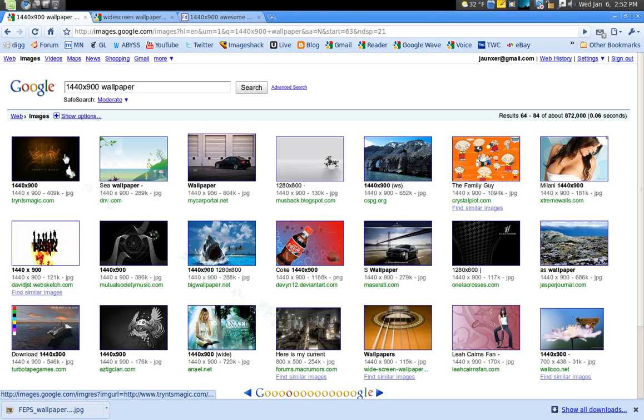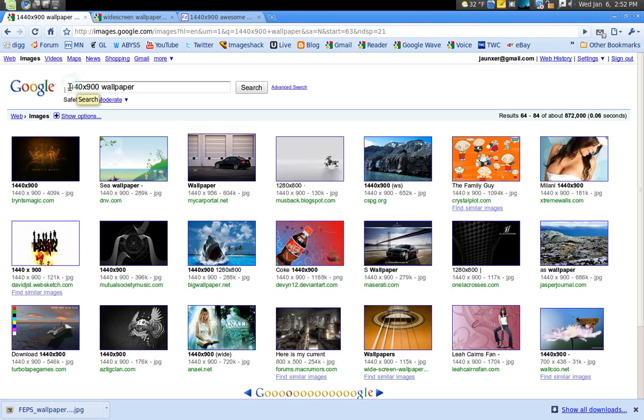The only reason why I say use your resolution because you don't want to just search like wallpaper because chances are it's not going to fit your resolution and you don't want it to be blurry, you want it to be the exact size. So that's one way.